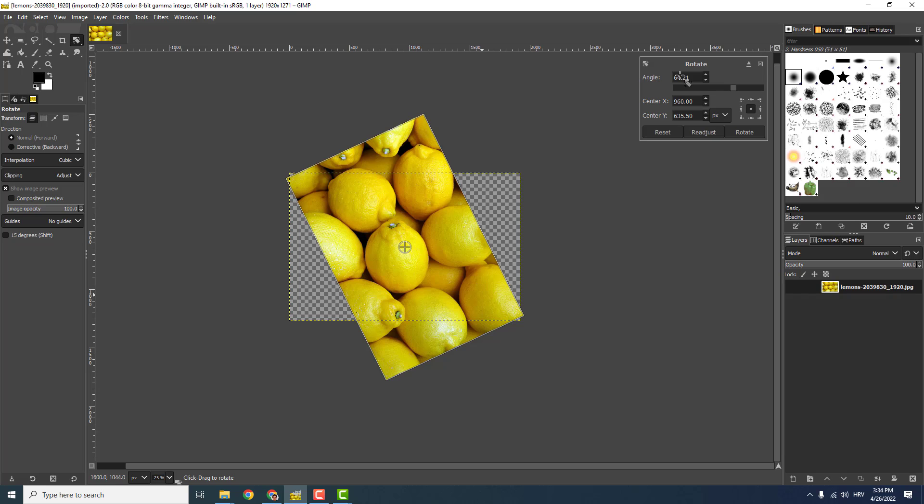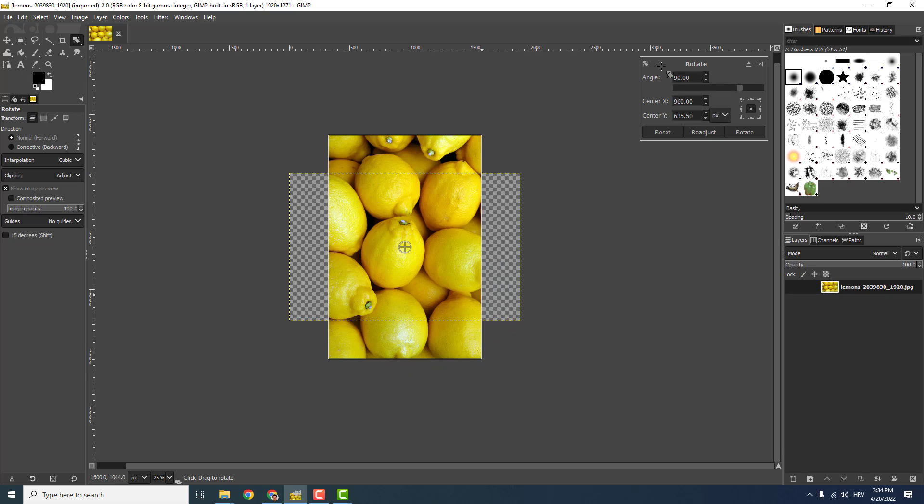You can also rotate it precisely up here, for example 90 degrees. Hit enter, click Rotate, and your image will be rotated.